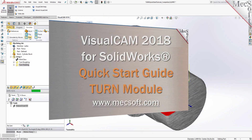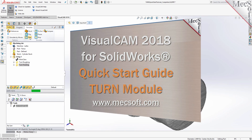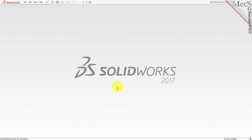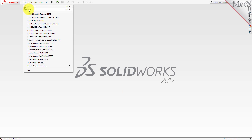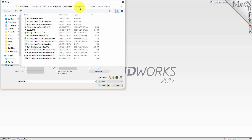Welcome to the Quick Start tutorial series for VisualCam for SolidWorks, brought to you by Mechsoft. Today we'll be demonstrating the Turn module. Let's begin by opening the part model in SolidWorks. From the SolidWorks main menu, select File and then Open. Locate the VisualCam Quick Start folder, select the SolidWorks part file named Turn Quick Start Tutorial, and then pick Open.